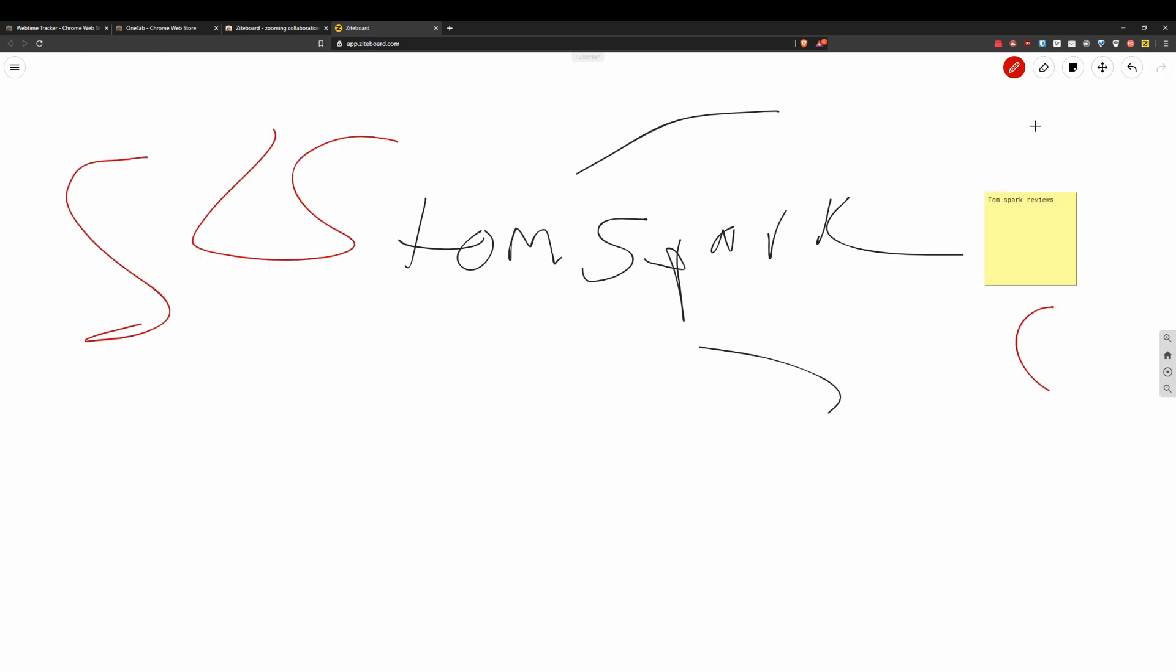You could just have this open up in a tab, come back to it, save it here. It'll be here when you left it. Pretty cool productivity tool for sure.